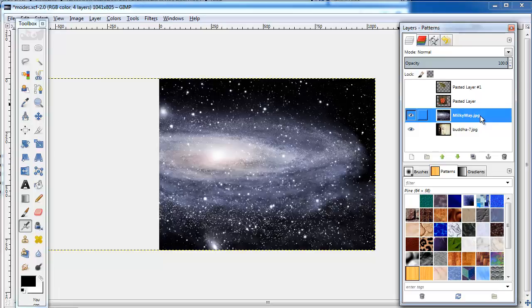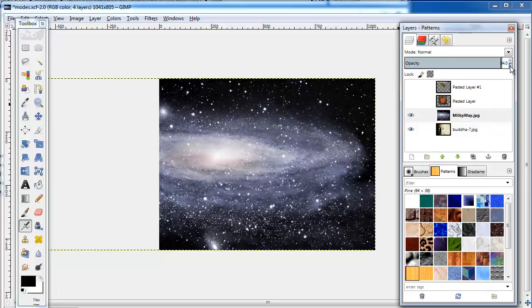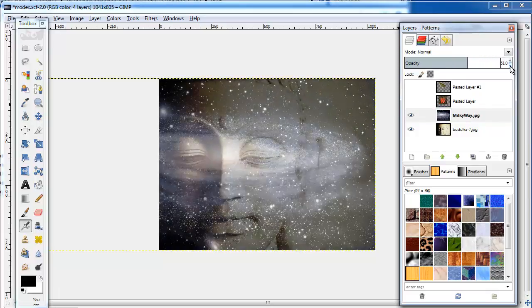I'm going to use modes on an image just to demonstrate how each mode works. Here we are in Normal mode. The only change I can make to blend the two is to change the opacity.